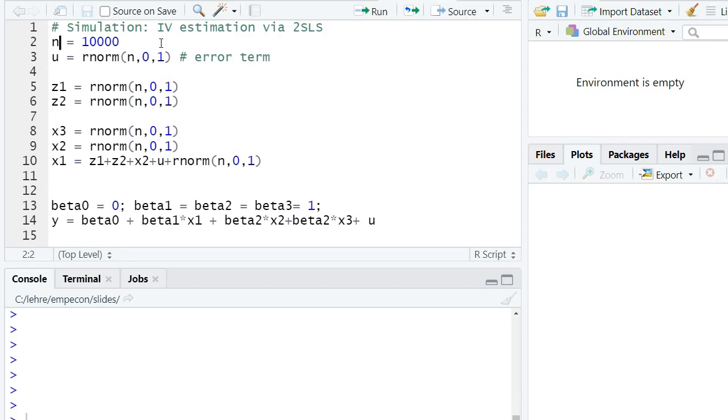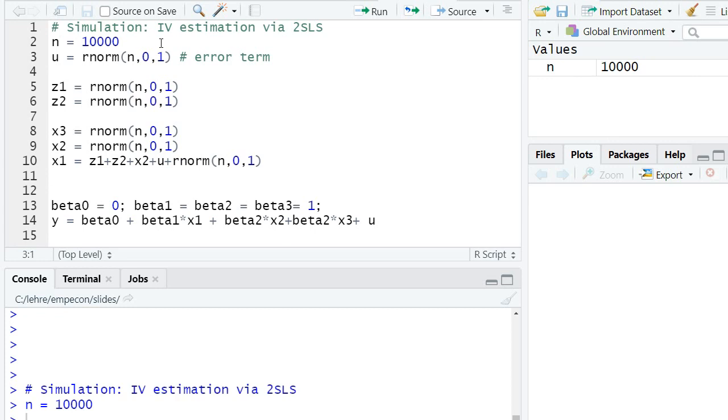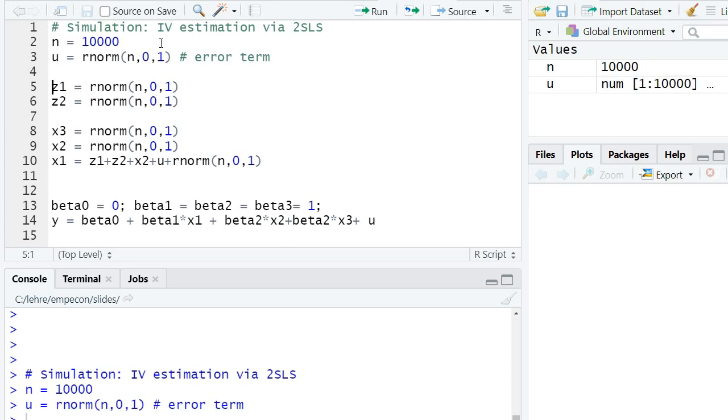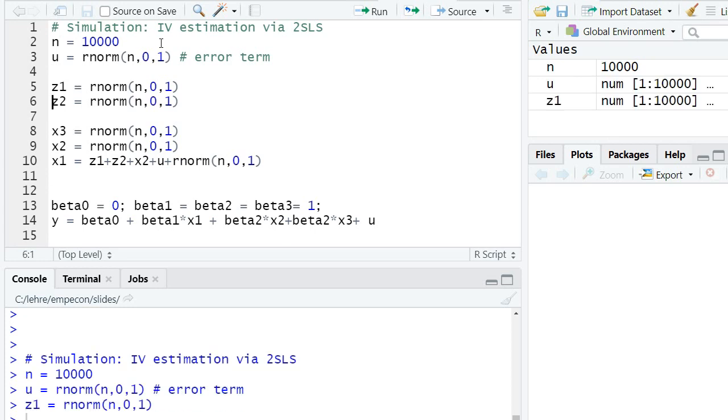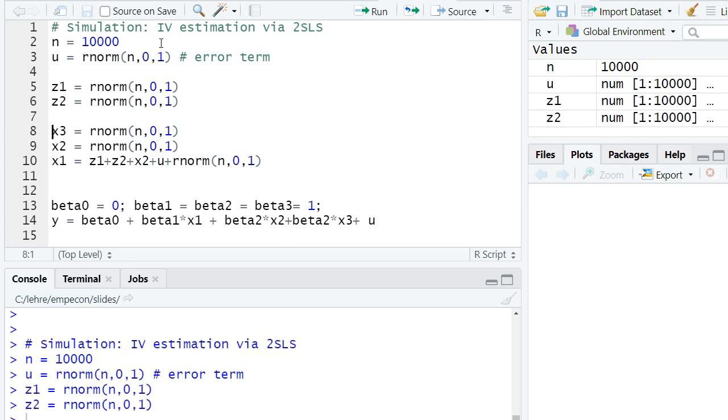We have n equal to 10,000 observations. I draw an error term. I draw two instruments, z1 and z2, which are standardly normally distributed.